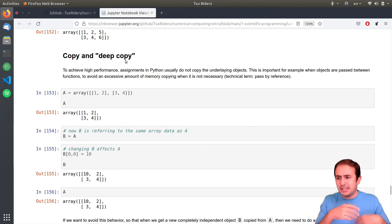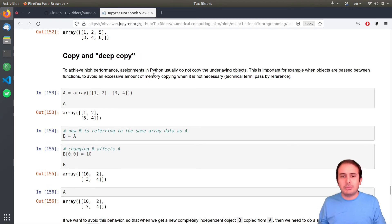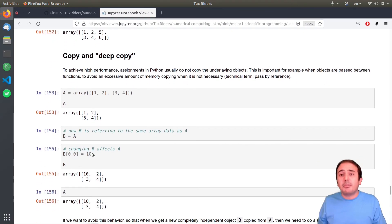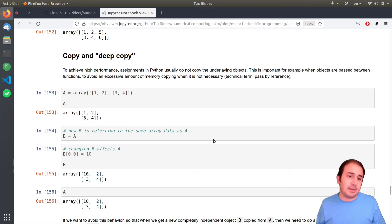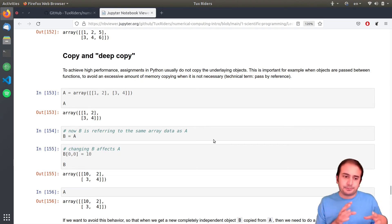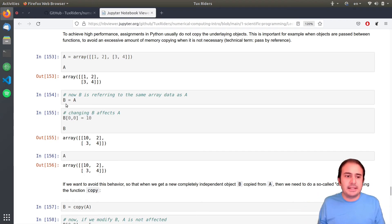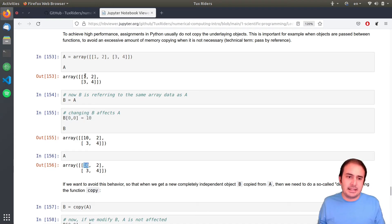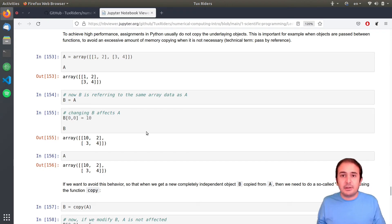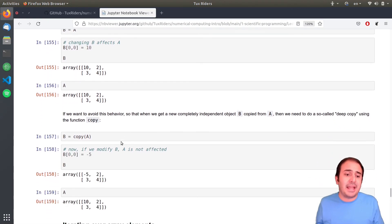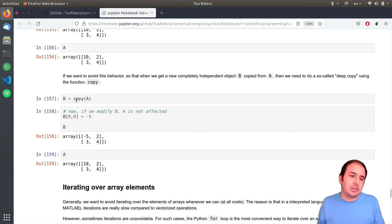For copying: when you assign B equals A, NumPy doesn't copy it — to improve performance and avoid computationally expensive operations. But if you modify the first element of B, array A also changes. This is very important to keep in mind. If you want a true copy, you can use the `copy` function.